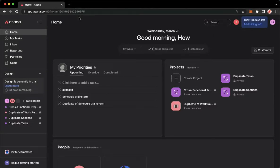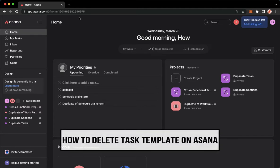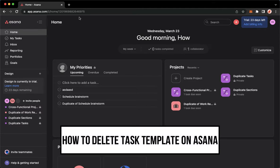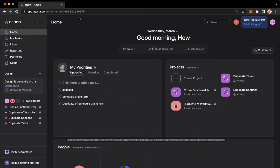Hi everyone, welcome back to this channel. Today I will be teaching you how to delete a task template on Asana. So let's begin right away.